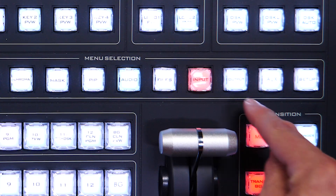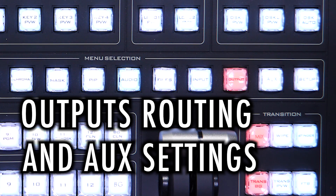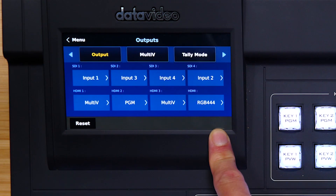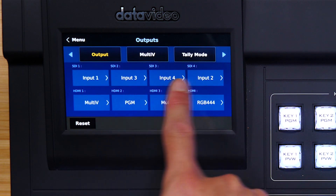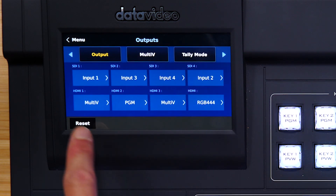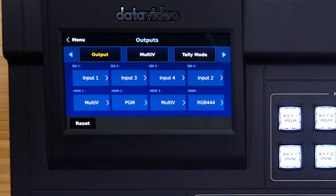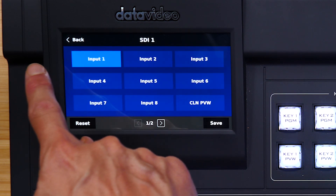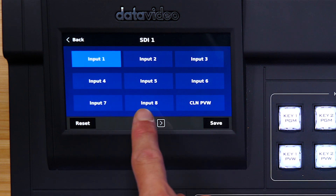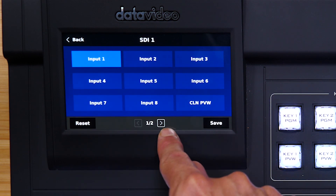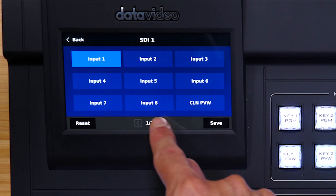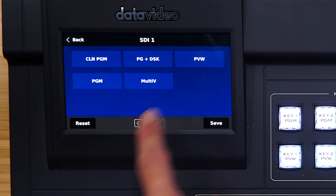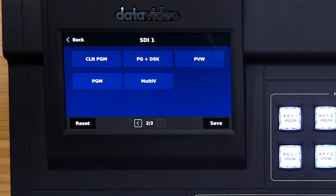Let's learn about outputs routing and auxiliary settings. On your outputs menu, we have 4 SDI outputs and 3 HDMI outputs. On the SDI outputs, you can select any input between 1 and 8, which covers all of our inputs. You can also have a clean preview, clean program, program plus DSK, preview, program, and multi-view.